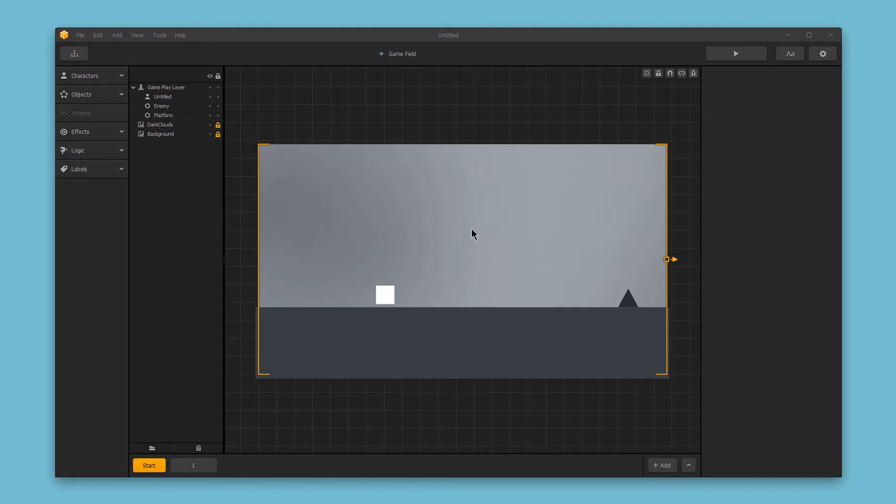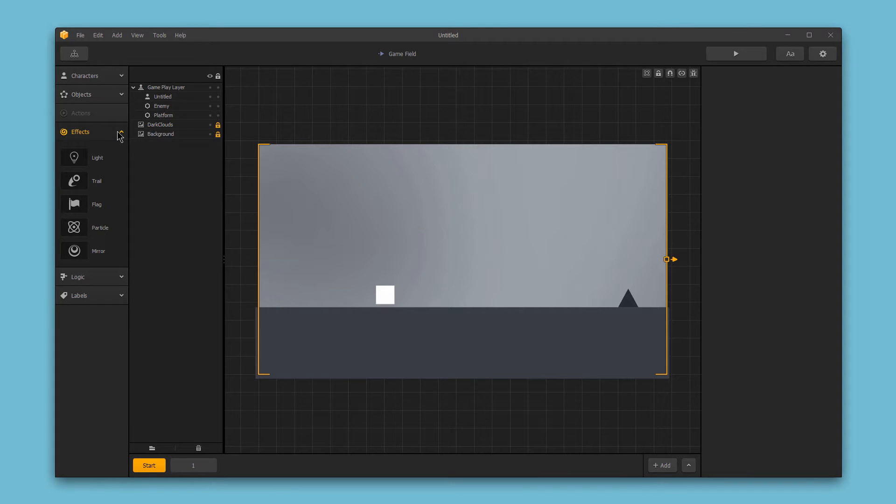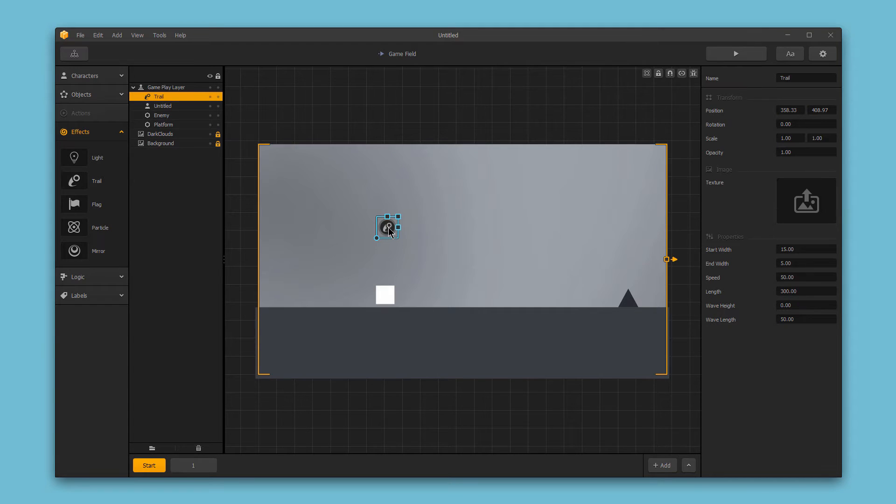To use the trail, first drag and drop the trail icon from the effects section into your scene. When the trail is selected, you'll be able to change its options in the right-hand side.